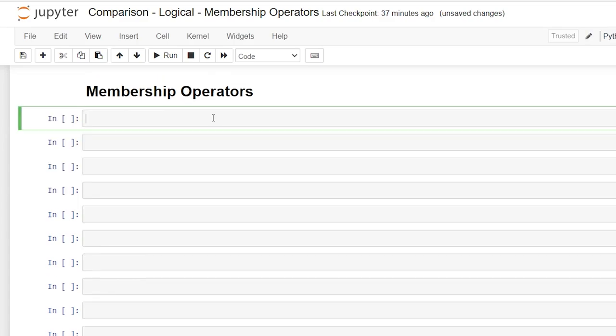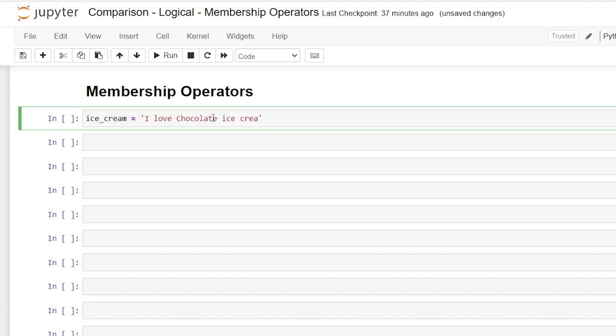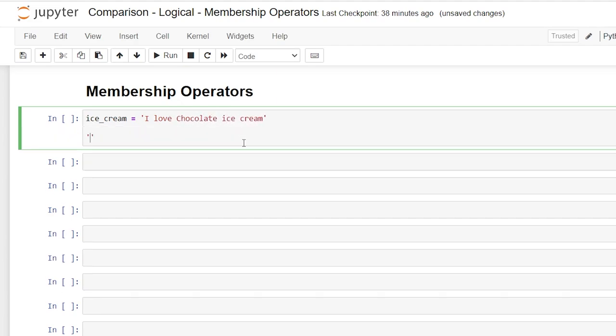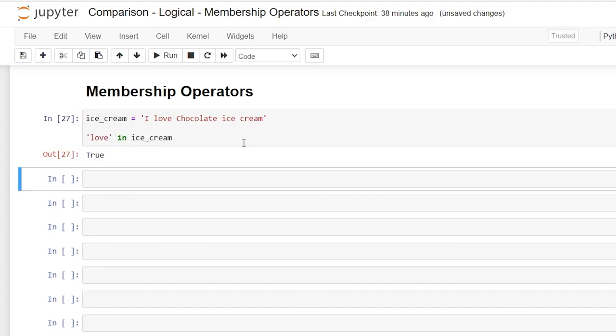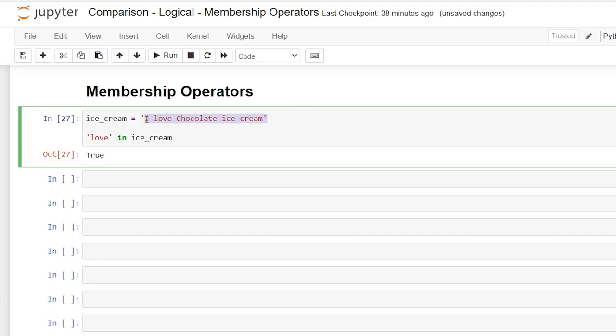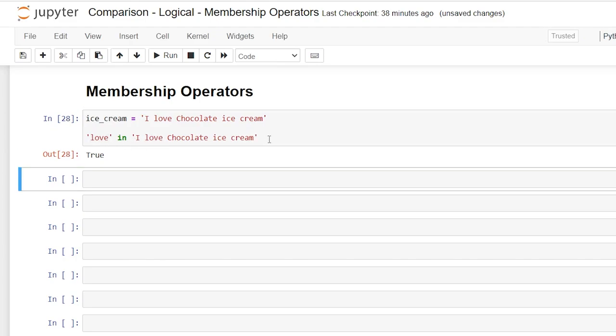So let's start out by taking a look at a string. We're going to say ice_cream is equal to I love chocolate ice cream. And then we're going to say love in ice_cream. And that will turn true. So all we're doing is searching if the word love or that string is in this larger string. We could also just do that by literally copying this and putting this where this is. So we can check is this string part of this string and it'll say true.